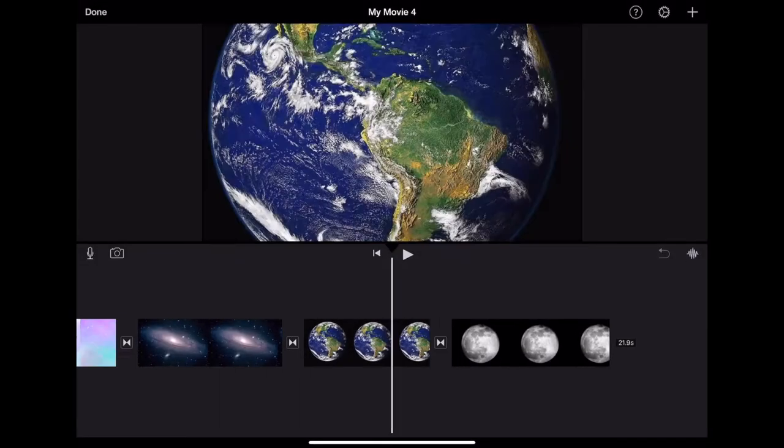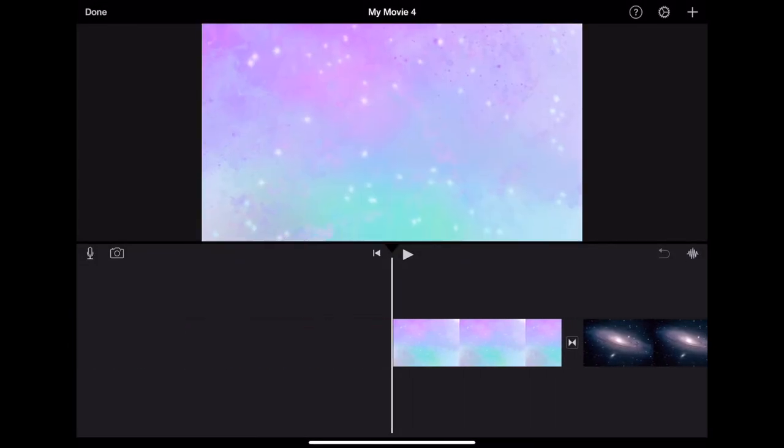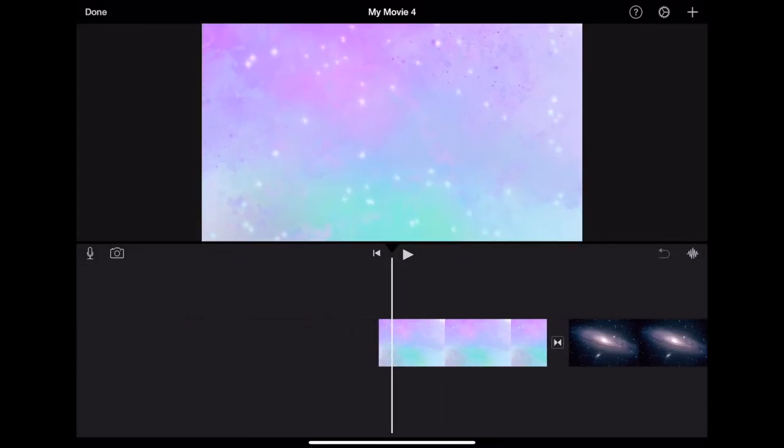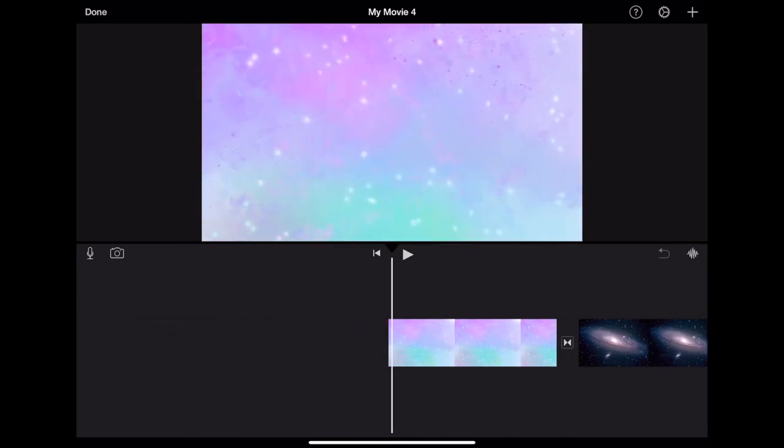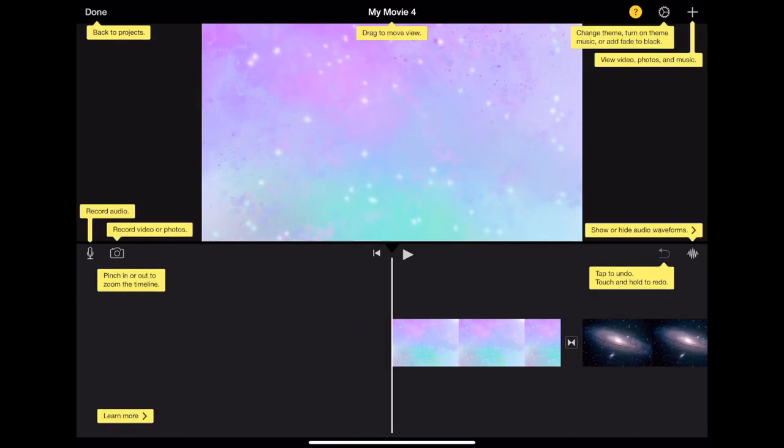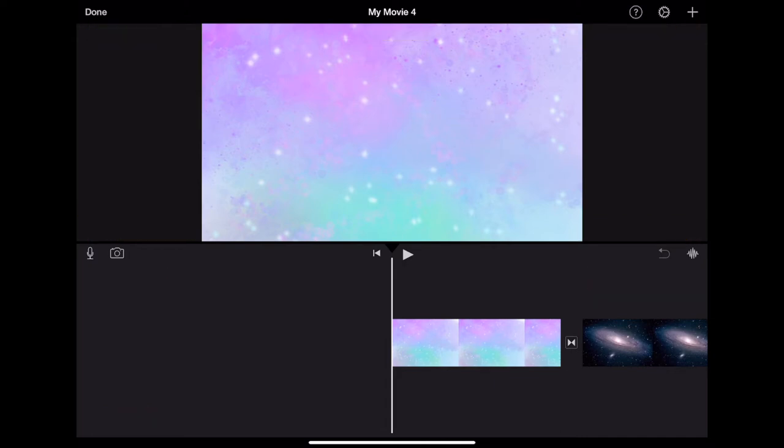From here, you will now see a preview of the timeline of your video as well as many different editing tools. To get familiar, simply tap the question mark in the top right hand corner. This will give you a quick view of what each button on the screen does.